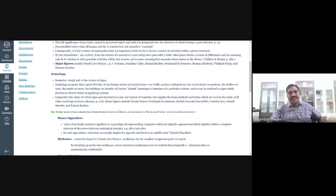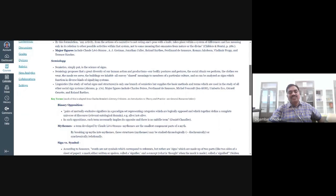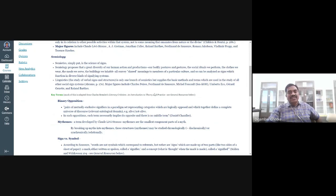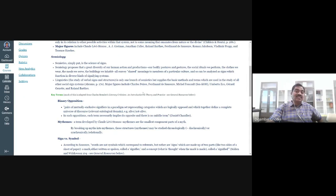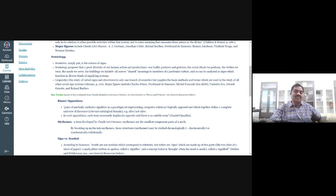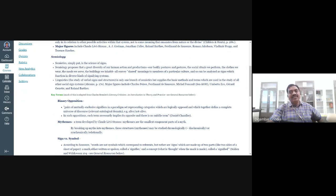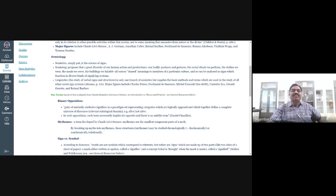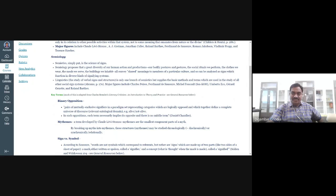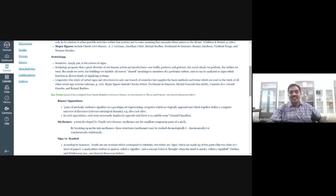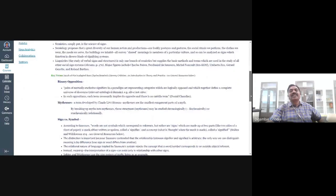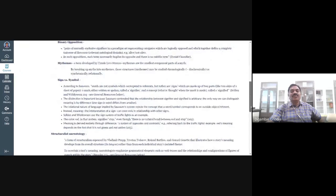You are the students of linguistics as well. You have been studying language for a long period of time now, since your undergraduate. Linguistics, which is the study of verbal sign structure, is only one branch of semiotics, but supplies the basic methods and terms which are used in the study of all other social sign systems. The major figures of semiology include Charles Peirce, Ferdinand de Saussure, Michel Foucault, Umberto Eco, Gérard Genette, and Roland Barthes.